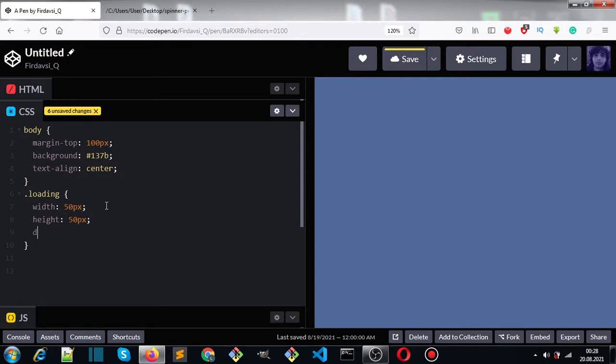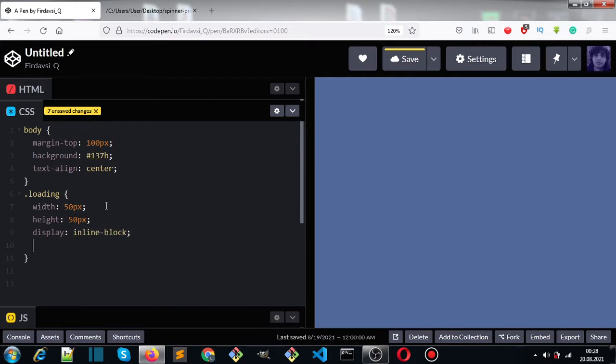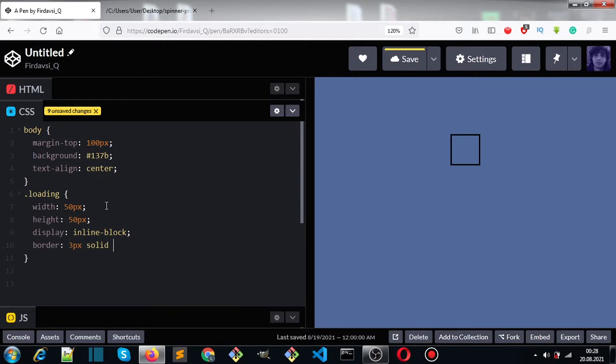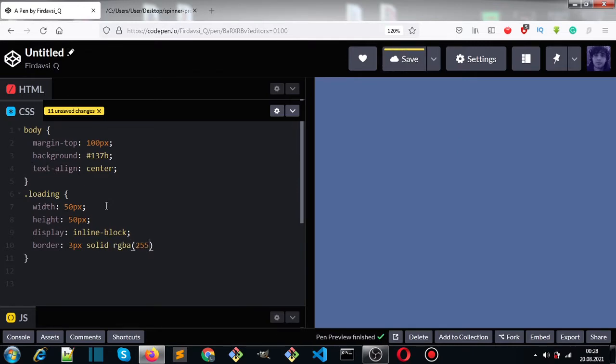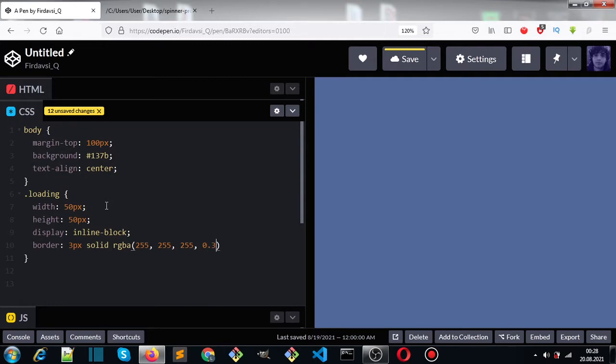Set display to inline-block and set border to 3 pixels solid RGBA 255, 255, 255, 0.3 for the alpha.